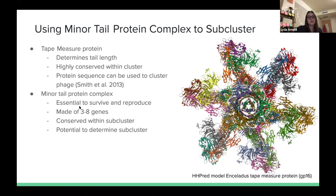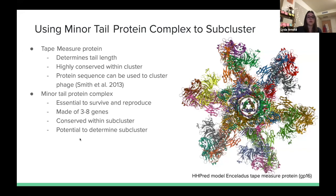The minor tail protein complex is also highly conserved because it is vital to phage function. We were investigating whether the minor tail protein complex alone could be used to determine a phage's subcluster, rather than having to sequence the entire genome.